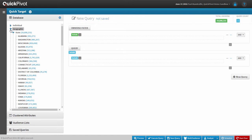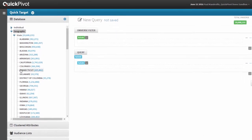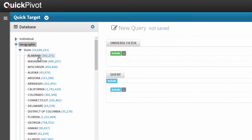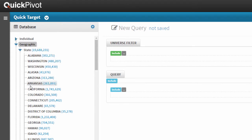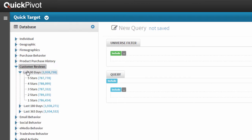Here in the QuickTarget database accordion, attributes and buckets dictate how business users will see the data. Rather than complicated table names, you see logical descriptions. So if I wanted to see my customer base broken out by state geography, there's an attribute for that. Or maybe I want to look at customer reviews over the last 90 days by star rating — there's an attribute for that as well.